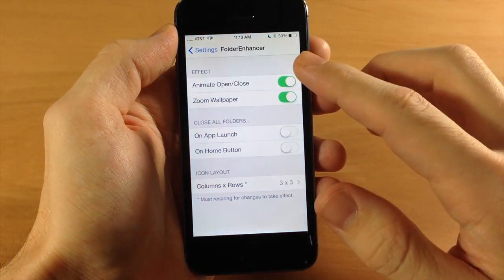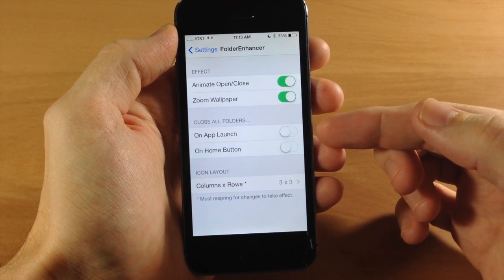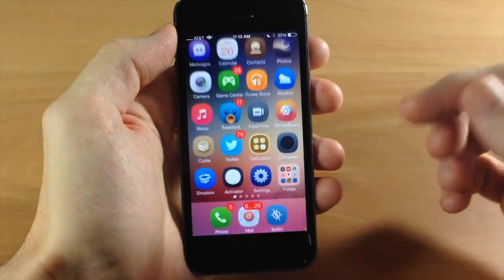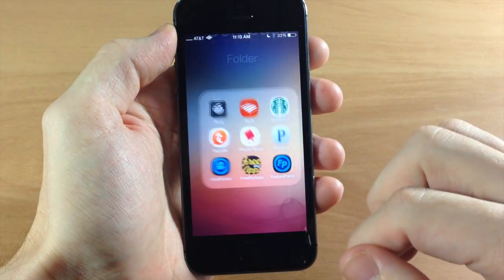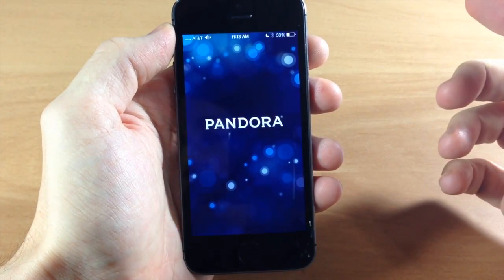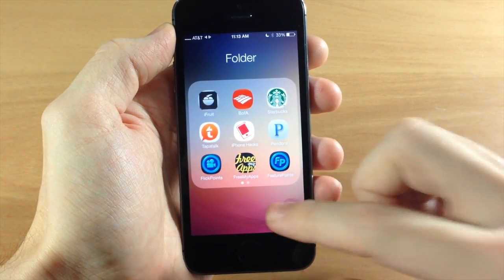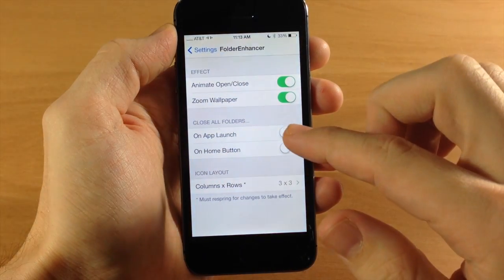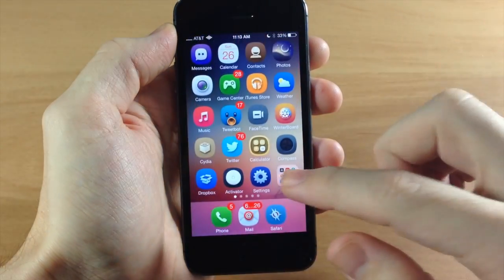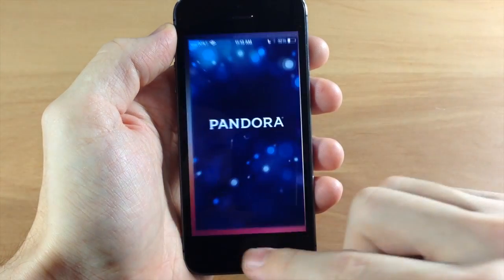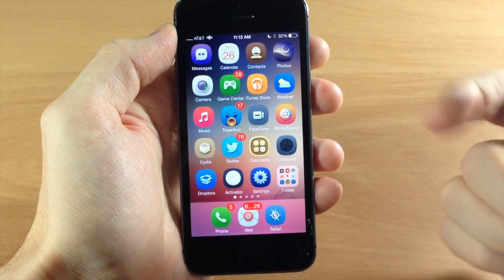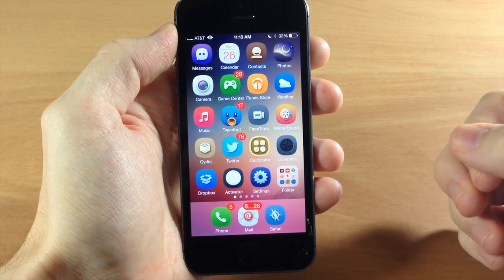You can also close all folders when you open an app. Usually when you open an application — let's say we open up Pandora — when we close the app we're back in the folder. But if we go back into the settings and toggle on 'App Launch,' you're going to see that when we open up a folder and then open an app and close it, it actually closes right back to the springboard. I like that — it's pretty useful.